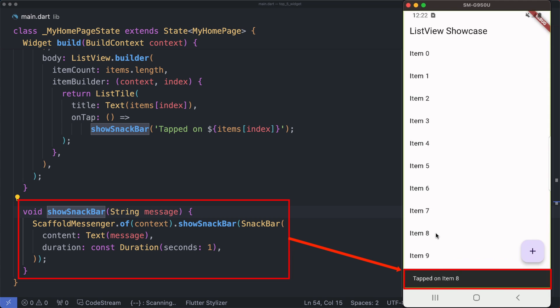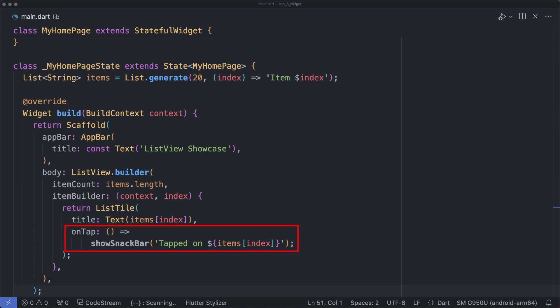For that, we have created this snackbar method which allows us to display the index of the tapped item or provide detailed information about the selected item in the list. Here you can display or navigate to take action based on your app-specific requirements. In this section where we used ListTile, you have the flexibility to replace them with your own widgets based on your specific app UI requirements.